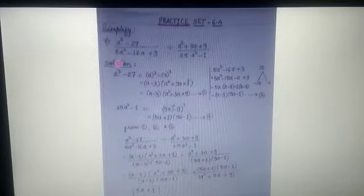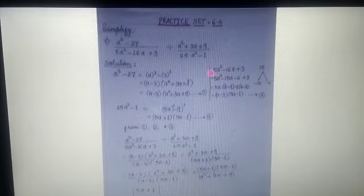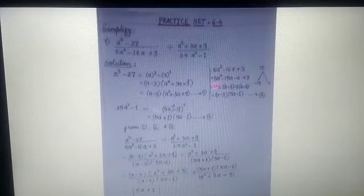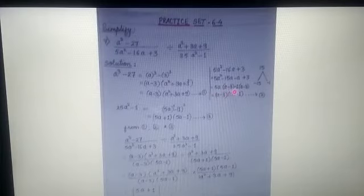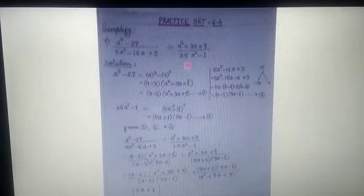Now the second expression: 5a² - 16a + 3. The coefficient of a² is 5, and 5 × 3 = 15. The factors of 15 are -15 and -1, because the middle term is -16. So we split: 5a² - 15a - a + 3. From the first two terms, take 5a common — giving (a - 3). From the last two terms, take -1 common — also leaving (a - 3). So the factors are (a - 3)(5a - 1). This is equation number 2.